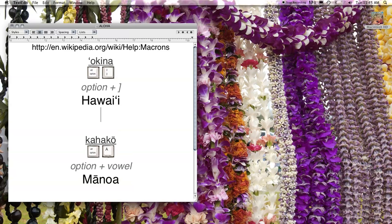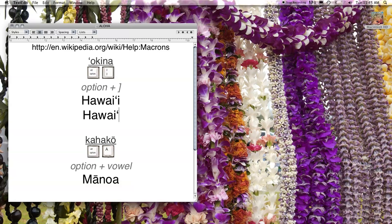Let's try Hawaii. H-A-W-A-I, then hold down the Option key and type a closing bracket, then I. There you go.